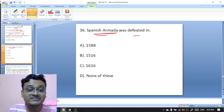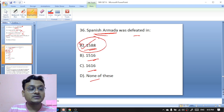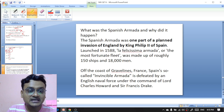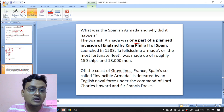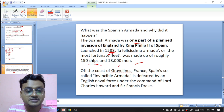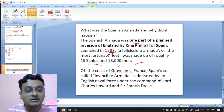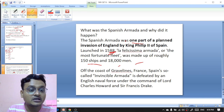The Spanish Armada was defeated in 1588, 1516, or 1616? The Spanish Armada was defeated in the year 1588. The Spanish Armada was part of a planned invasion of England by King Philip the Second of Spain, launched in 1588. The so-called Invincible Armada was made up of roughly 150 ships and 18,000 men and was defeated by an English naval force under the command of Lord Charles Howard and Sir Francis Drake.